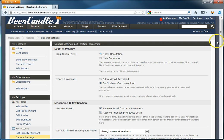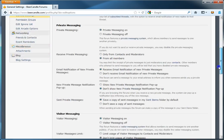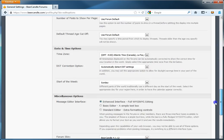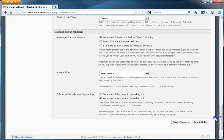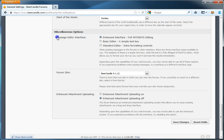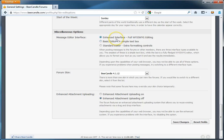Once this loads, scroll all the way down, and look for miscellaneous options, and look for message editor interface. Now, by default, it's on enhanced interface. Full what you see is what you get editing.